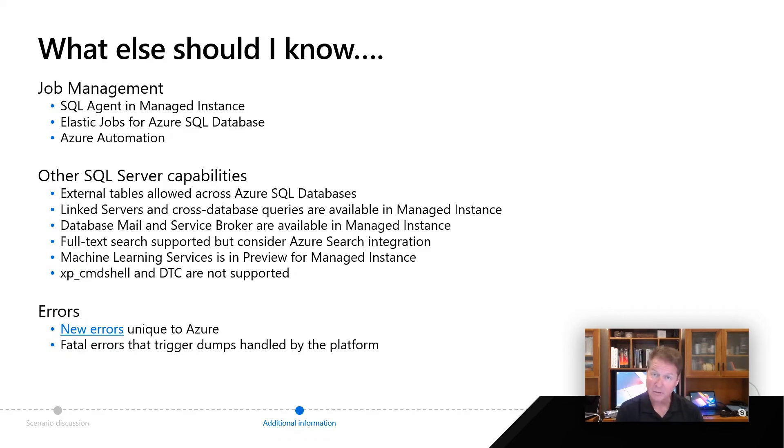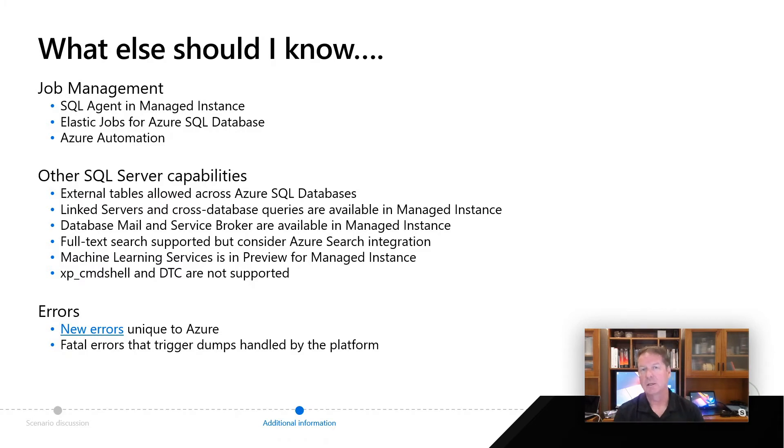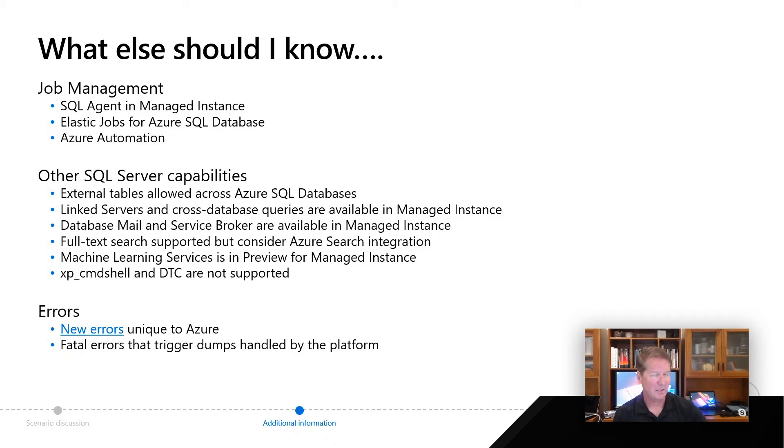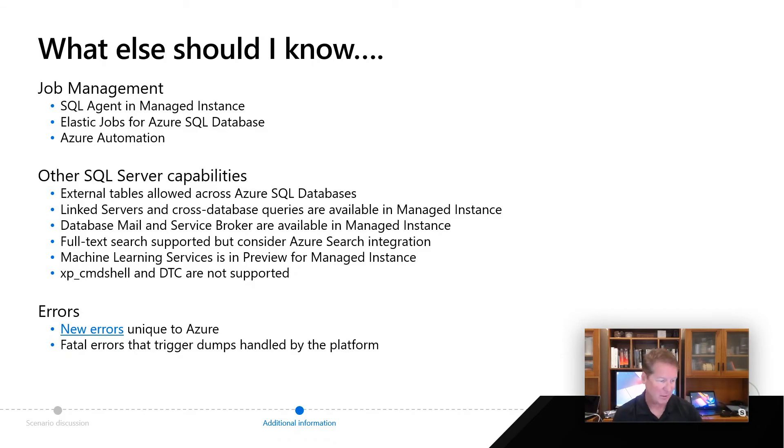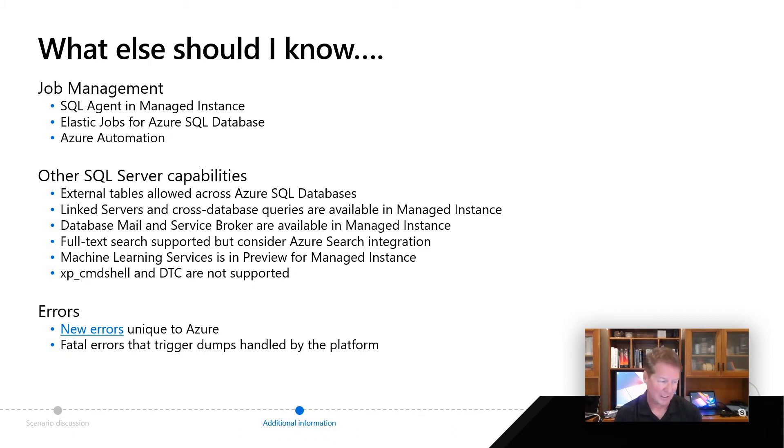Database mail and service broker, those are actually, along with SQL agent, two features that a lot of customers asked us for with Azure SQL database, and literally is a big reason we shipped a managed instance project Cloudlifter, was that customers could use agent, database mail, and broker as surface area features of managed instance. So in managed instance, you do have access to those.